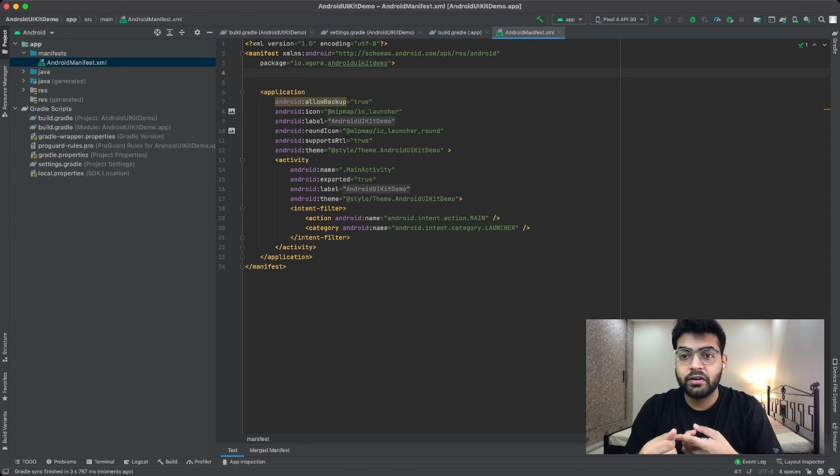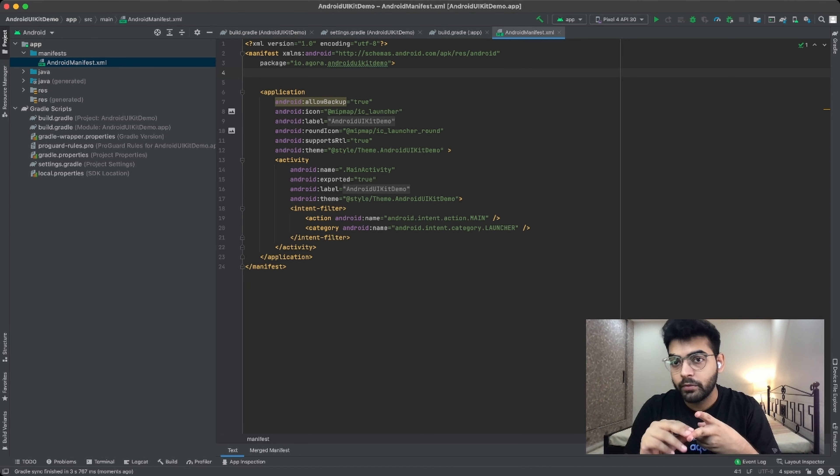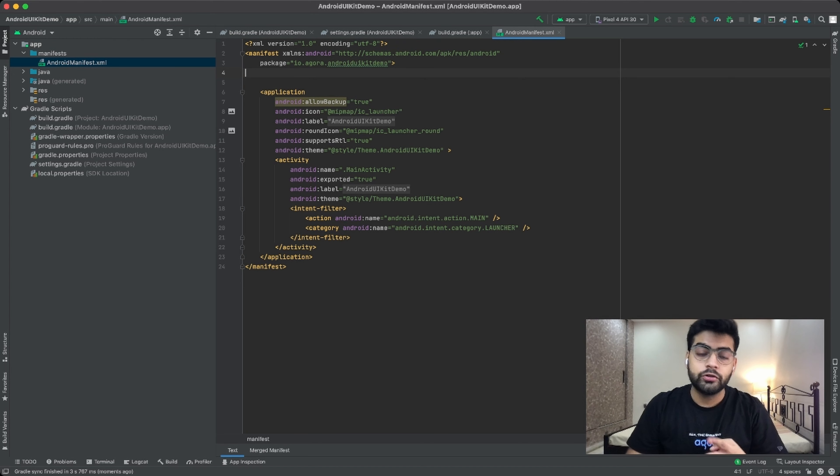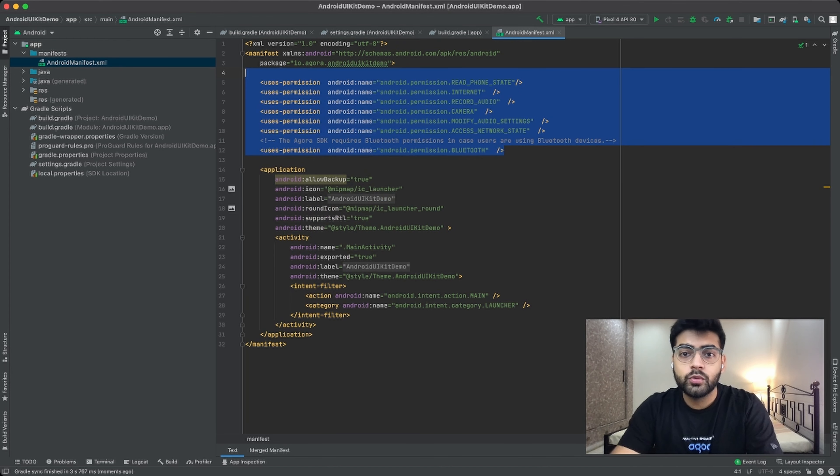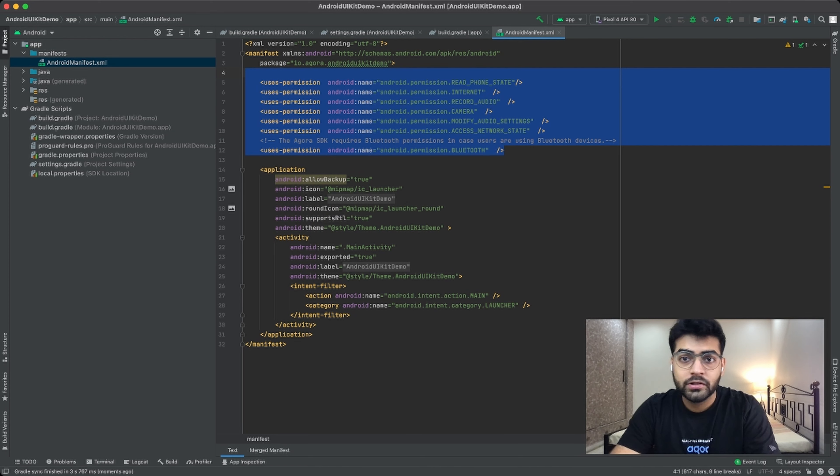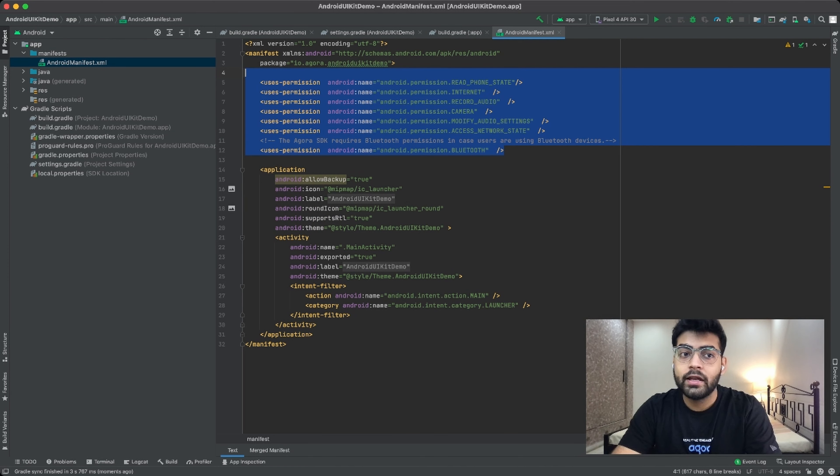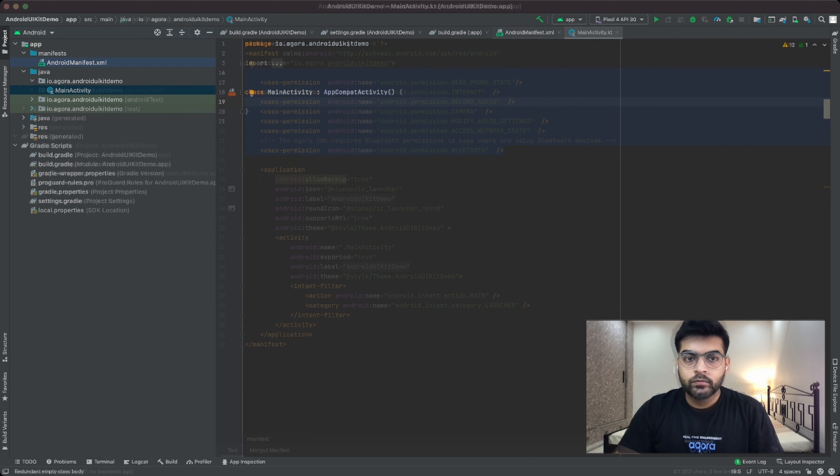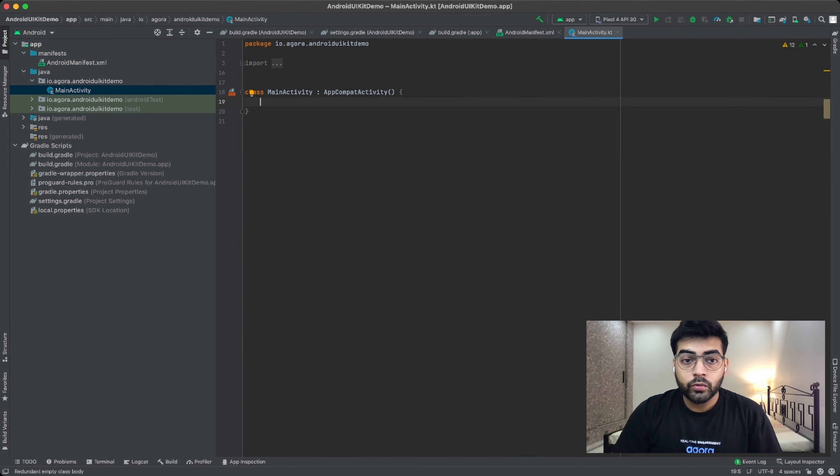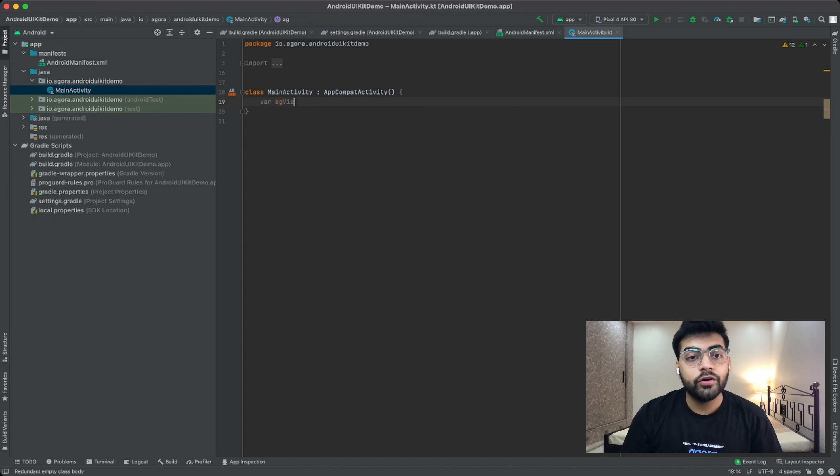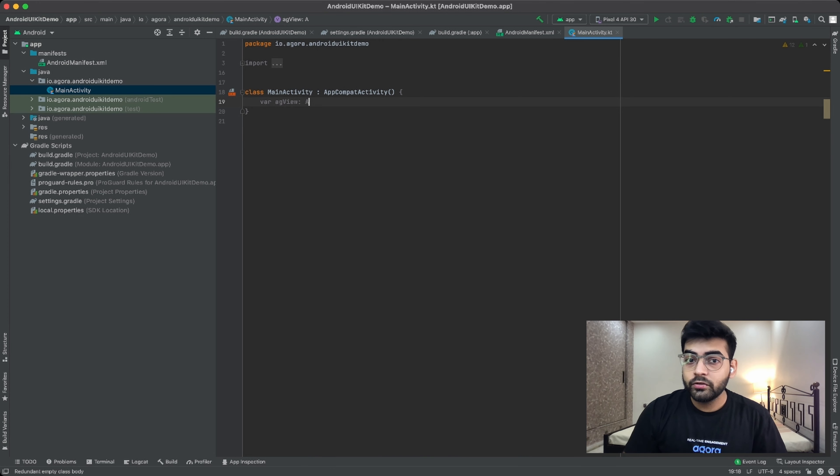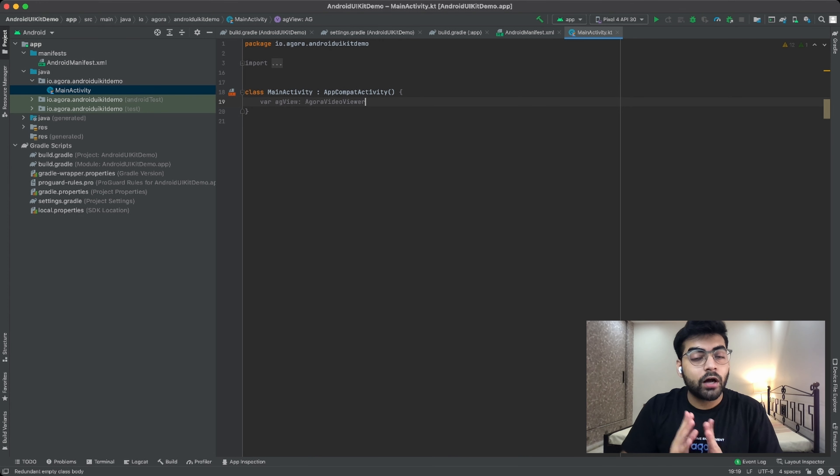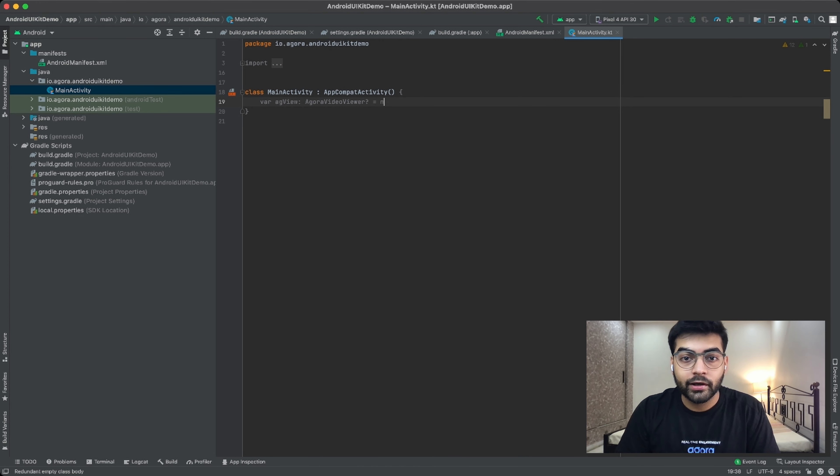Now once the installation is complete, head into the manifest folder and add all the required permissions for your application. These permissions can range from microphone, your webcam, your Bluetooth, your network state, so on and so forth. So once you've added all these permissions, simply save this file and head on to the main activity file.